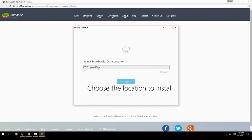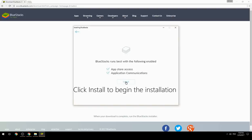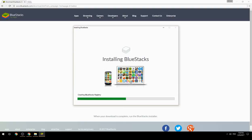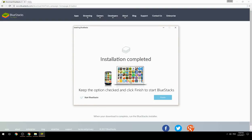Choose the location to install, then click Install to begin the installation. Once complete, keep the option checked and click Finish to start BlueStacks.